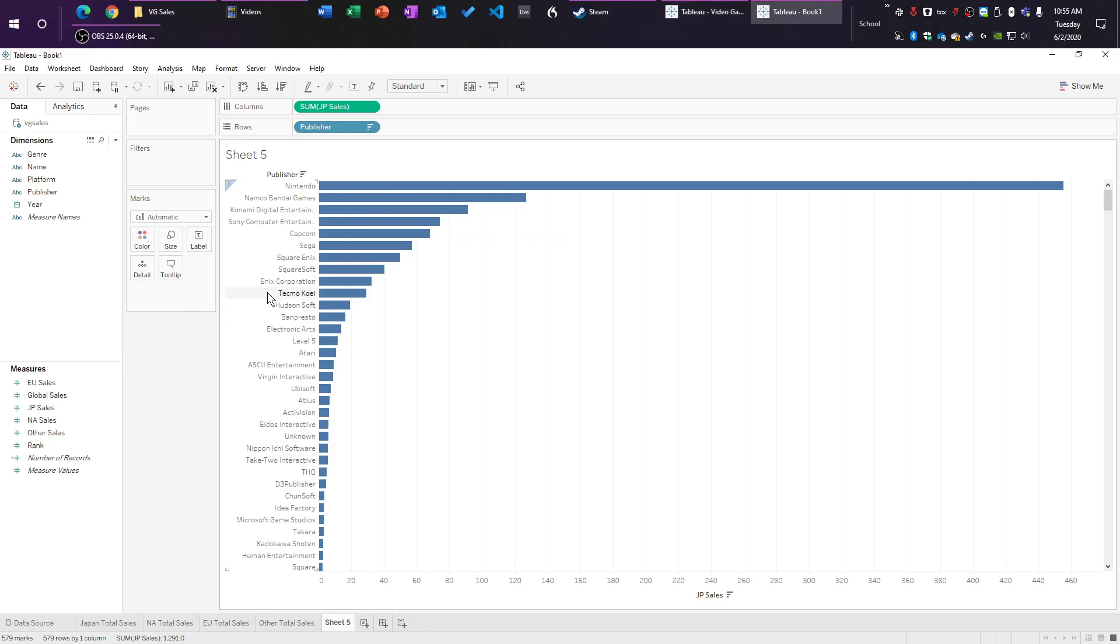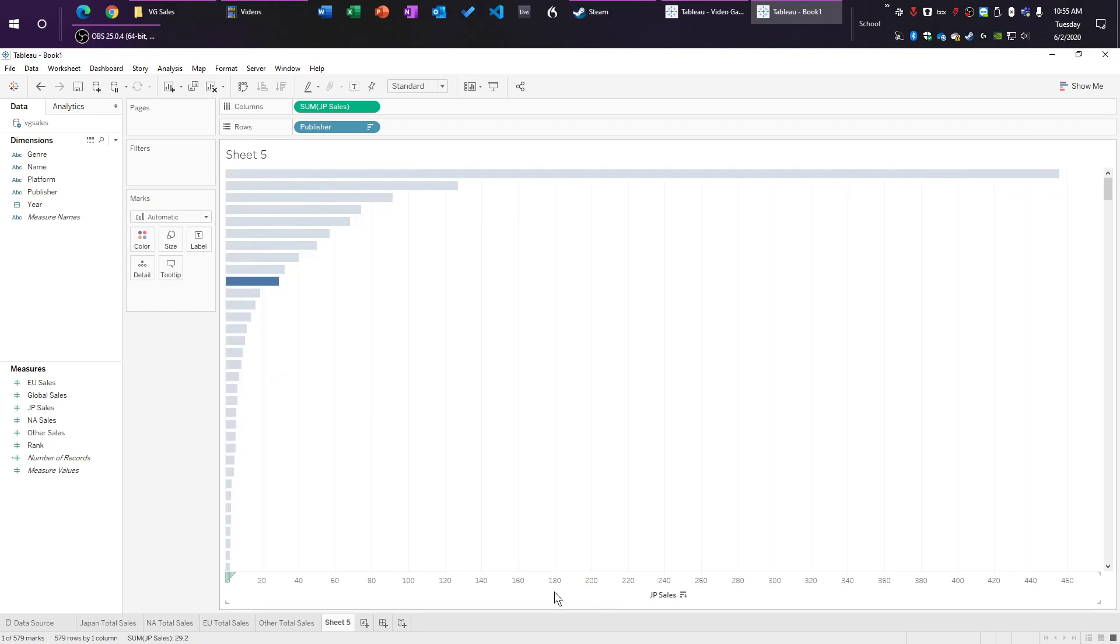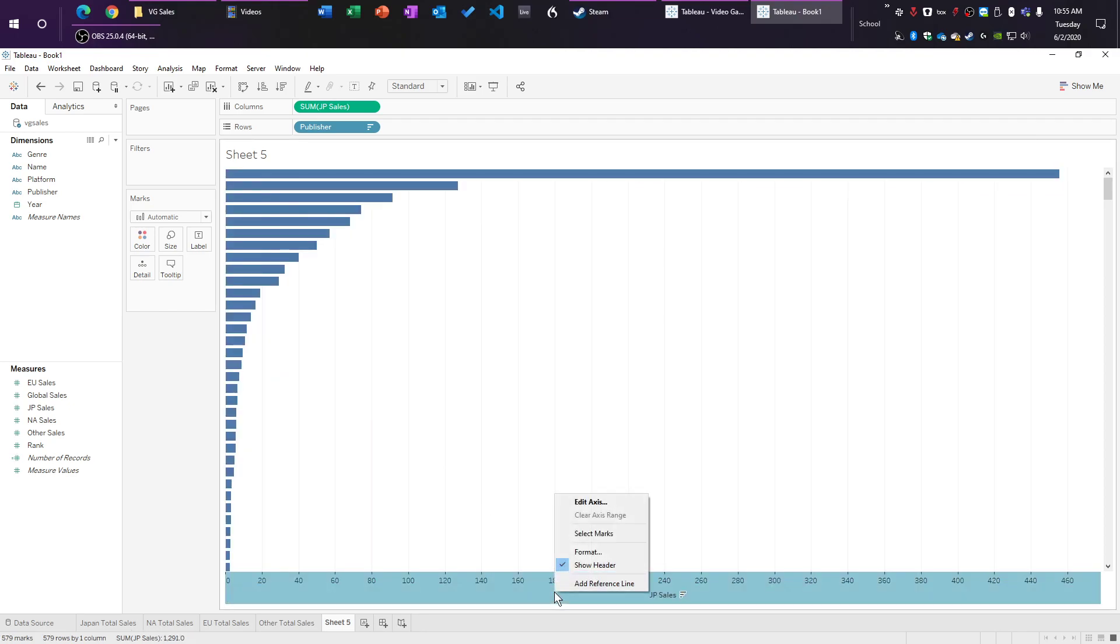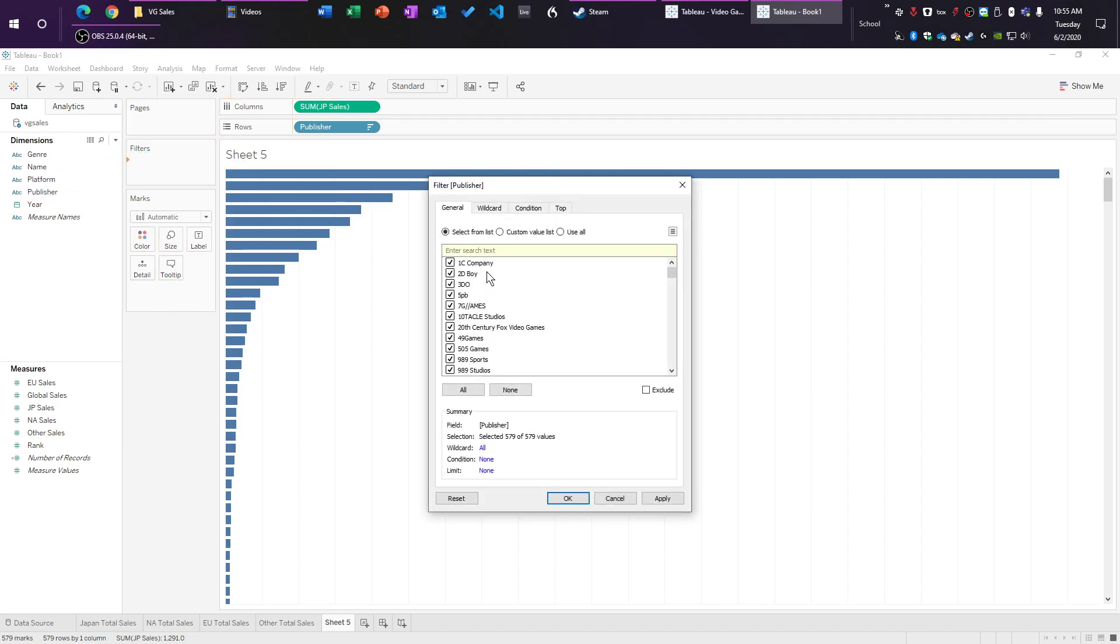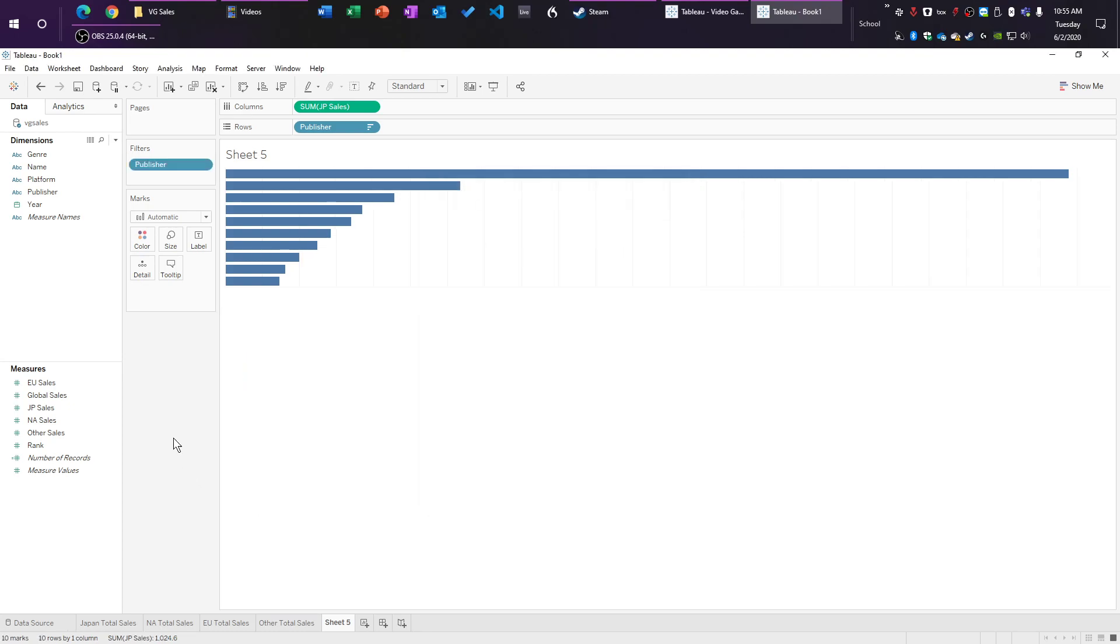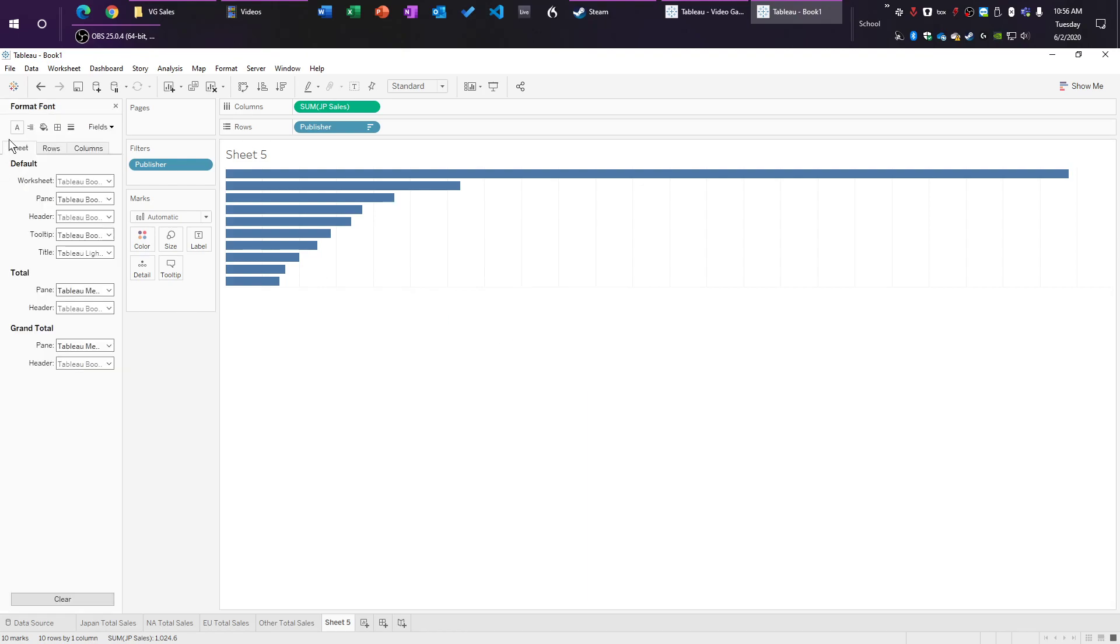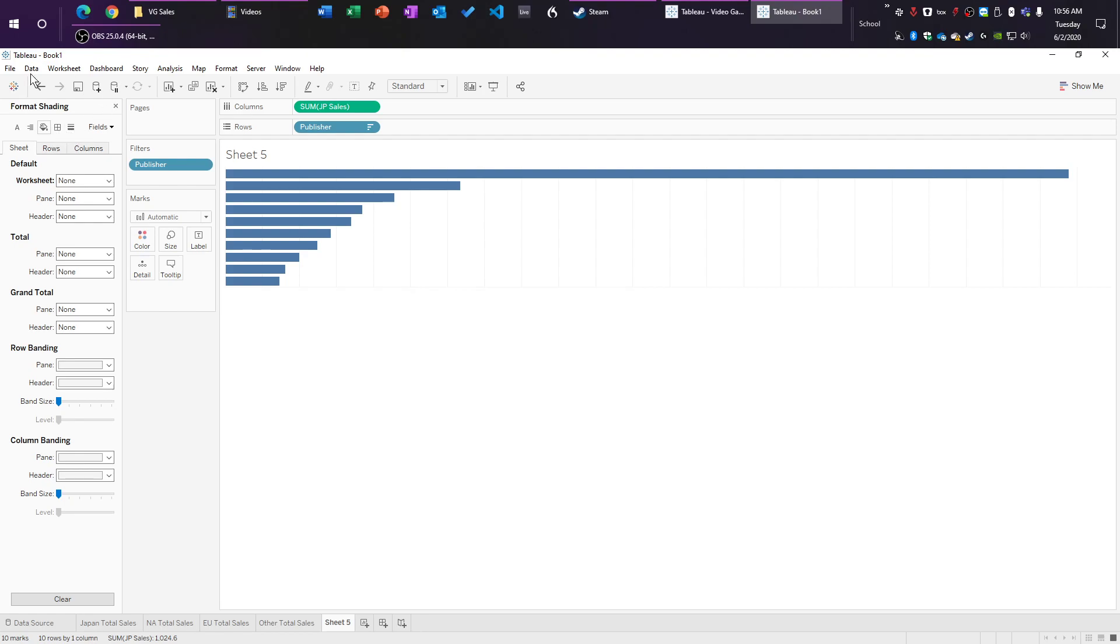So what we're going to do is we're going to right click on this, we're going to click on show headers, so it will actually not show the header. And we're going to drag publisher to the filters, and we are going to tell it to take the top, by field, 10 of JP sales that is aggregated by sum. And we're just going to click OK. Now it's only showing us the top 10 publishers.